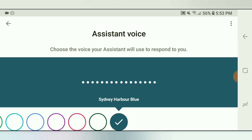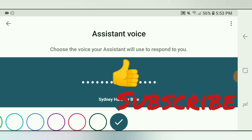That's how easy it is to change your Google Assistant's voice. Let me know in the comments which voice you're going to use. If you enjoyed the video, give me a thumbs up, like, subscribe to the channel, and I will see you next time on Streaming Tech Now.